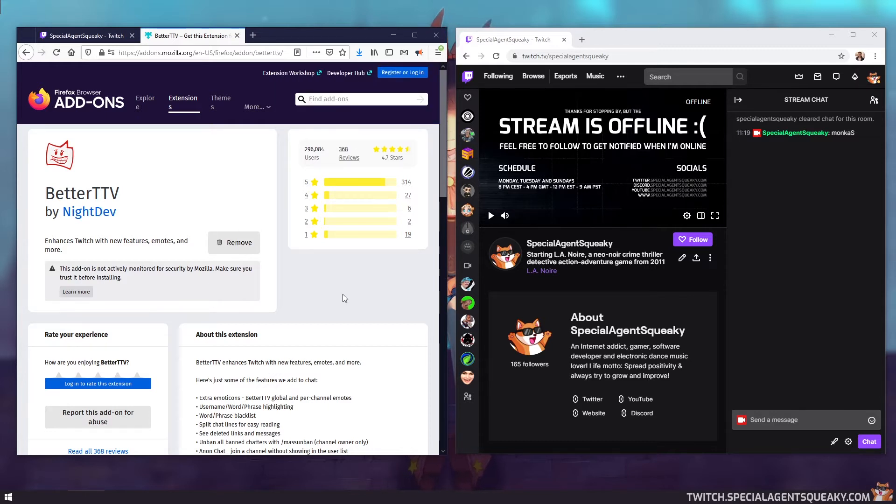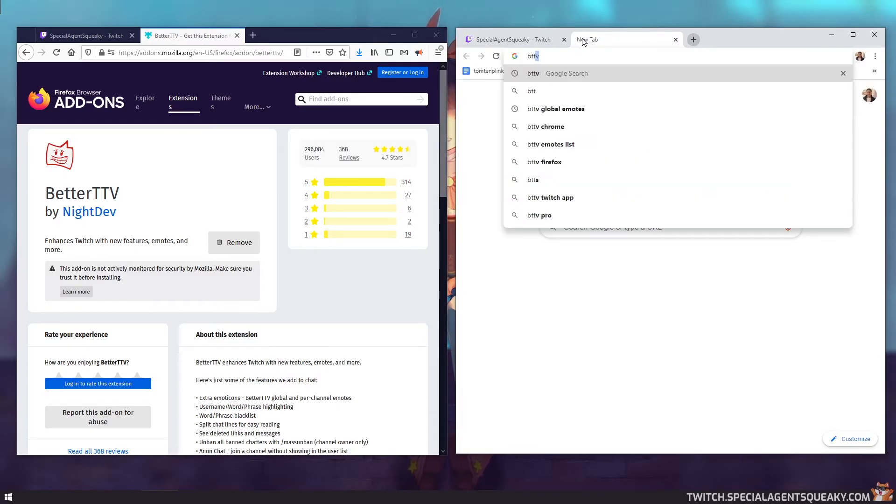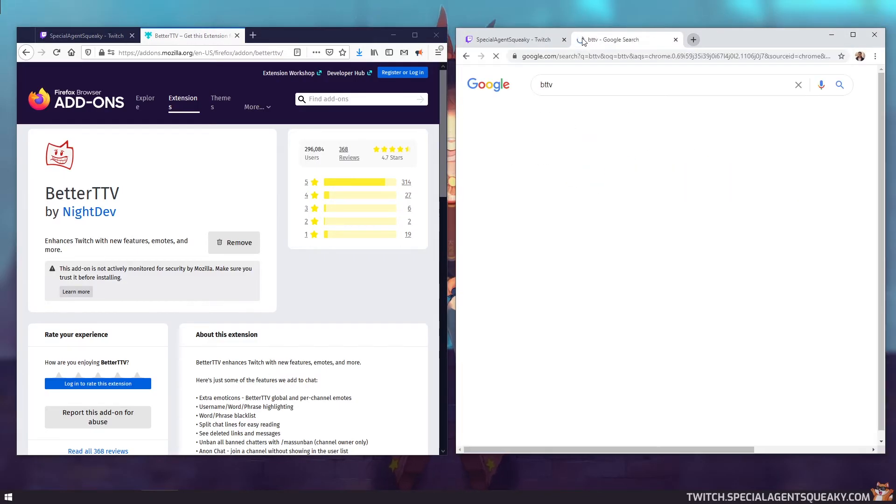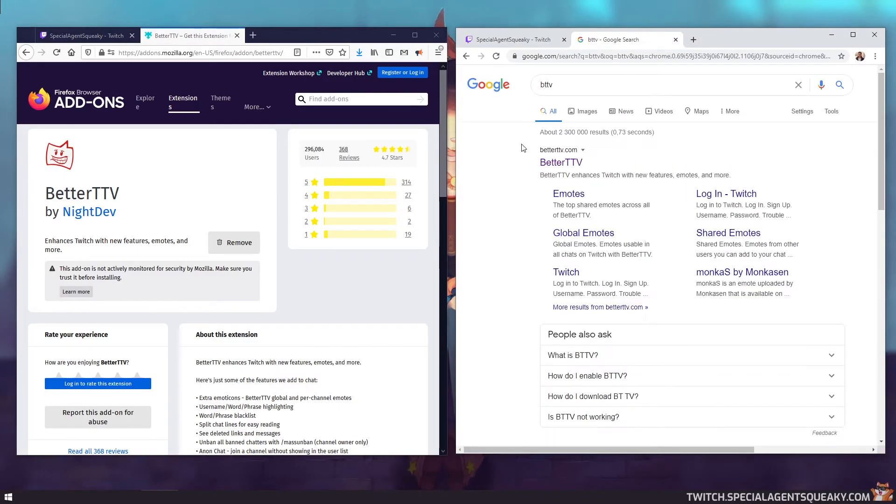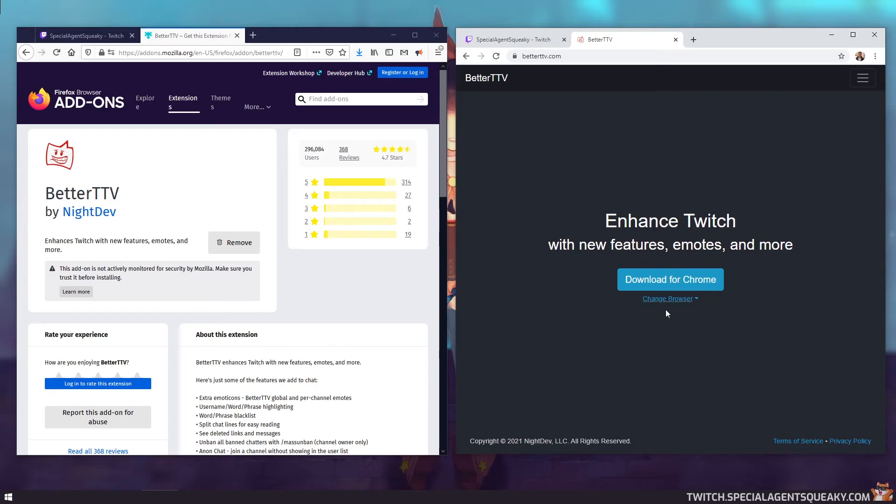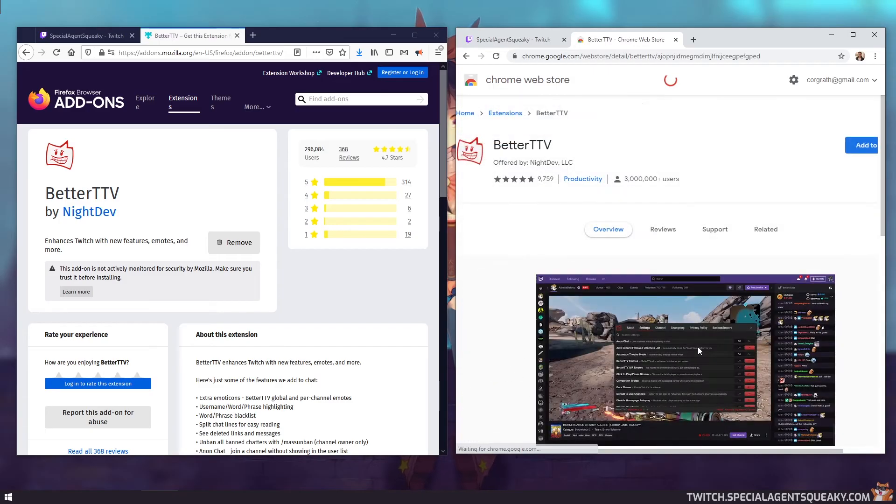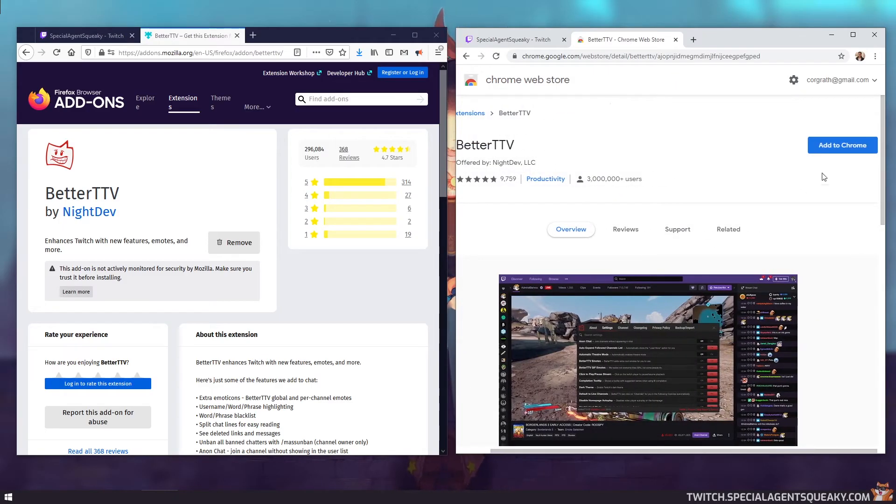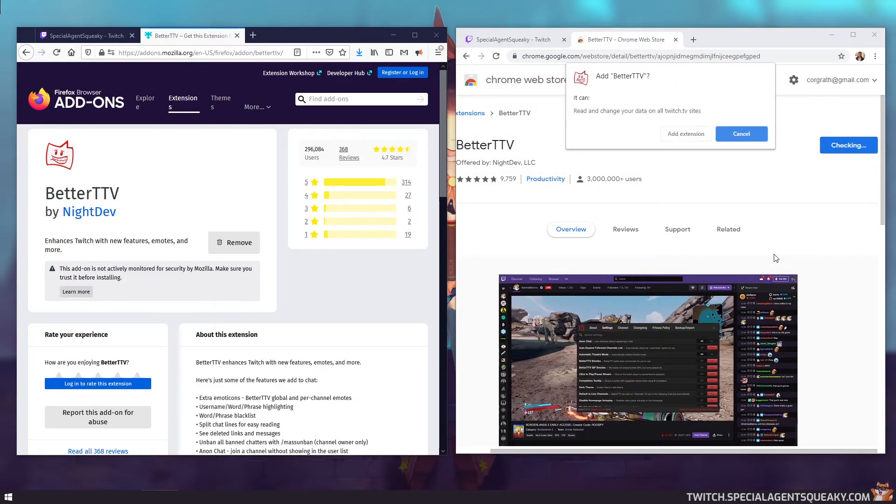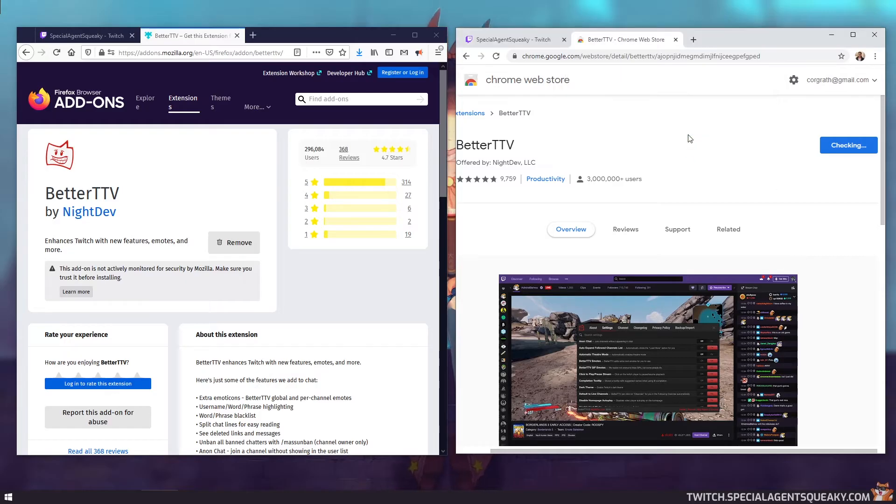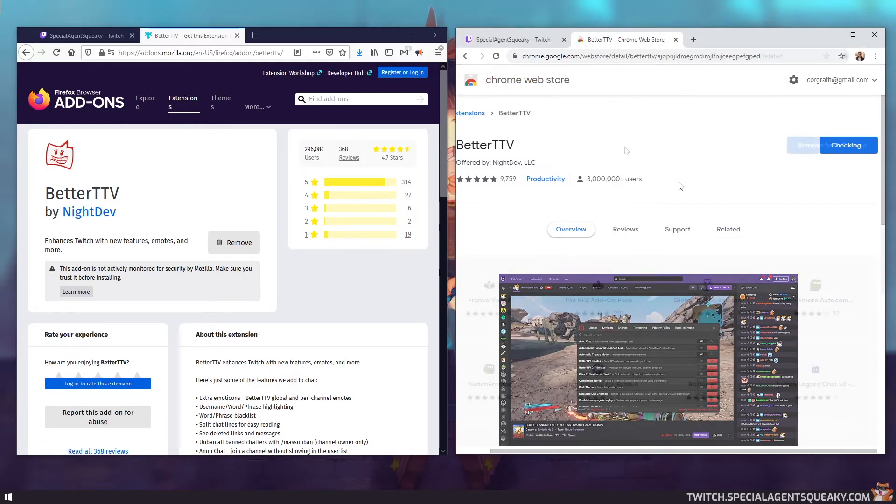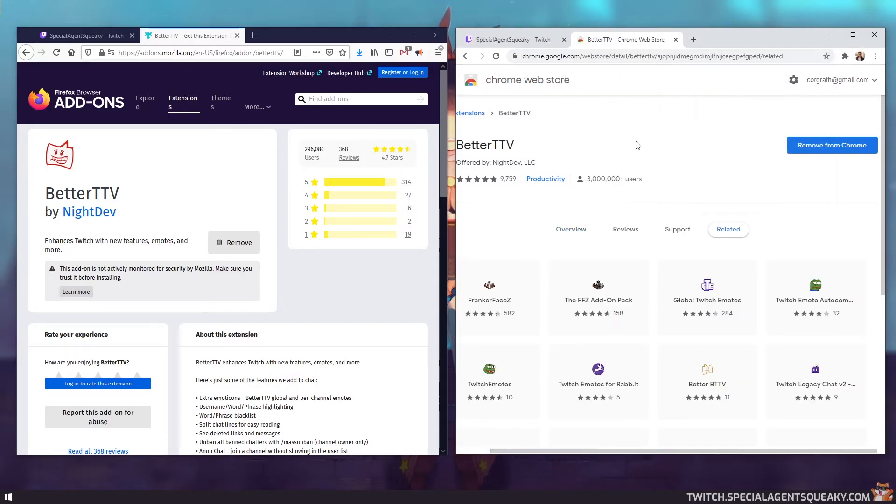So let's do the same thing for Chrome. Open up a new tab, search for BTTV, go to the official website, click on download for Chrome. And then click on add to Chrome button, add extension.